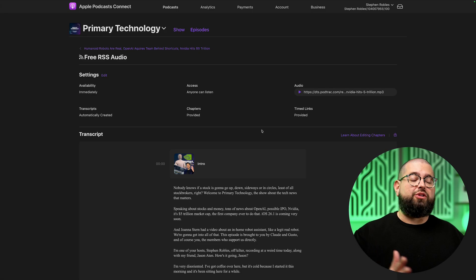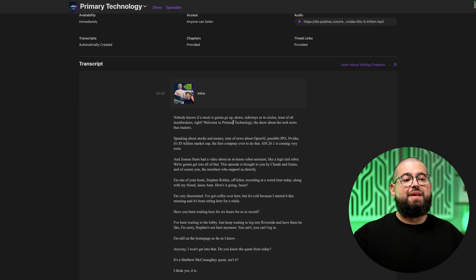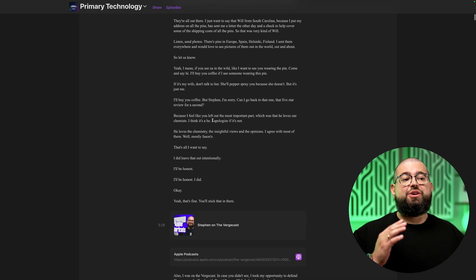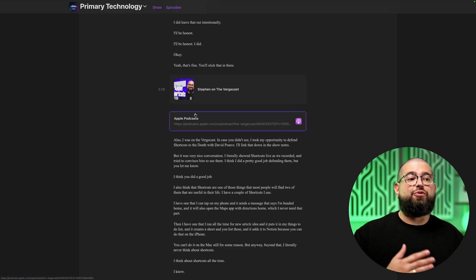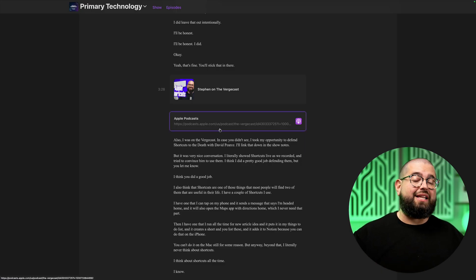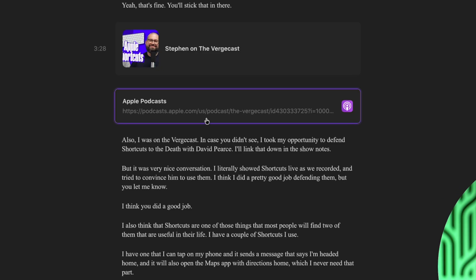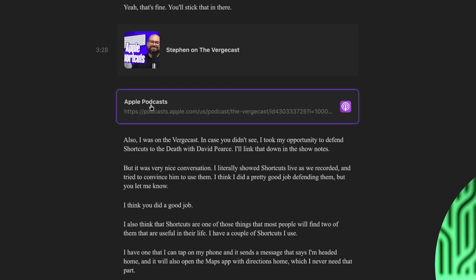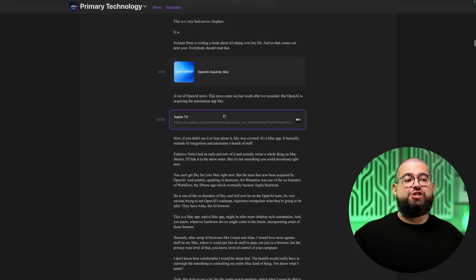When you first log into your dashboard, you'll see not only the full transcript written out, but each chapter with its title and artwork displayed. This way you know exactly what Apple Podcasts sees for your chapters and those rich links you put either in the episode description or as a chapter marker. You'll see those links provided right in the transcript at the timestamp where the link will appear.